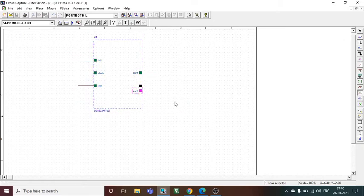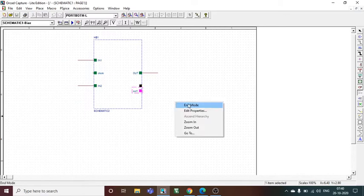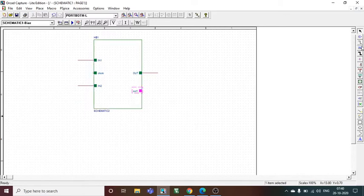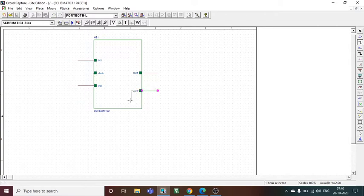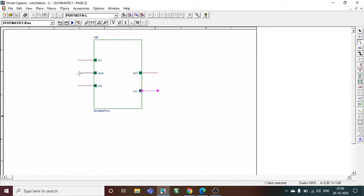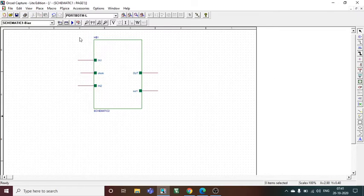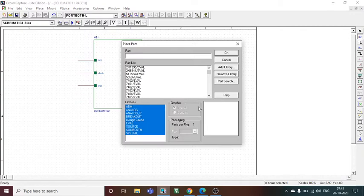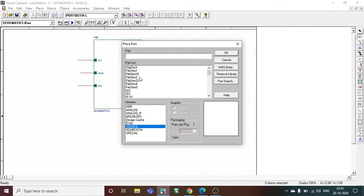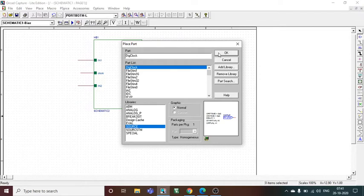Now I need wires, so I would be going to wire and place it here. Then again, I need NAND gate and wire. After this, I need to place inputs, so I will go to place part from eval, from source I will select digital clock.